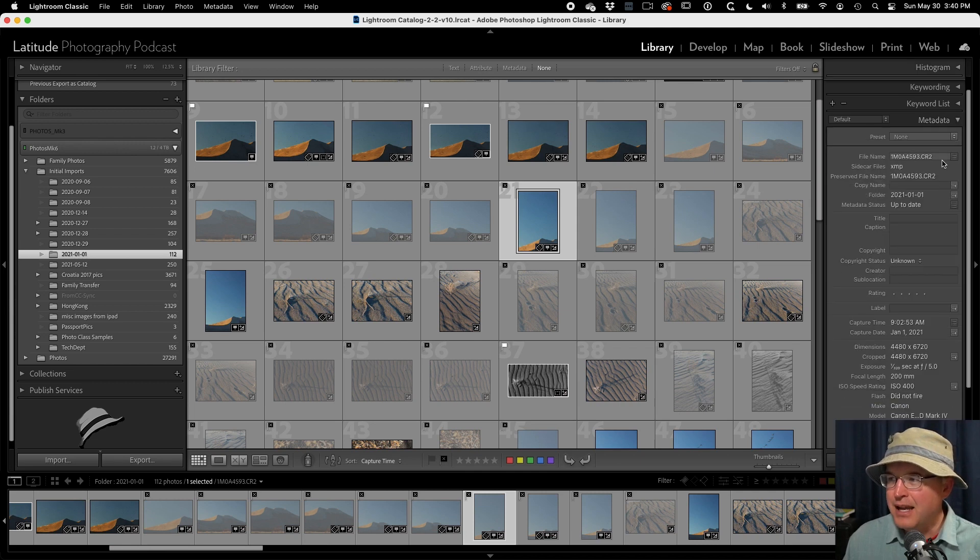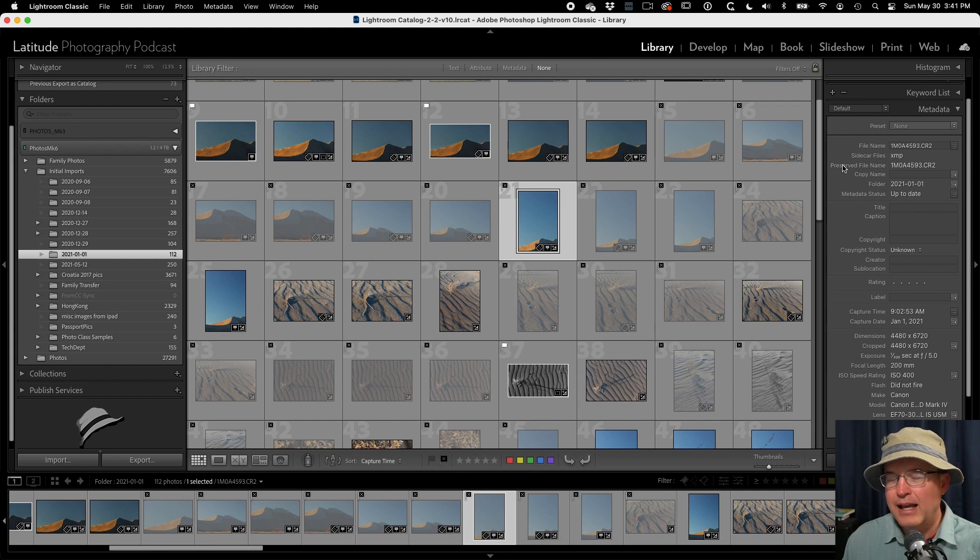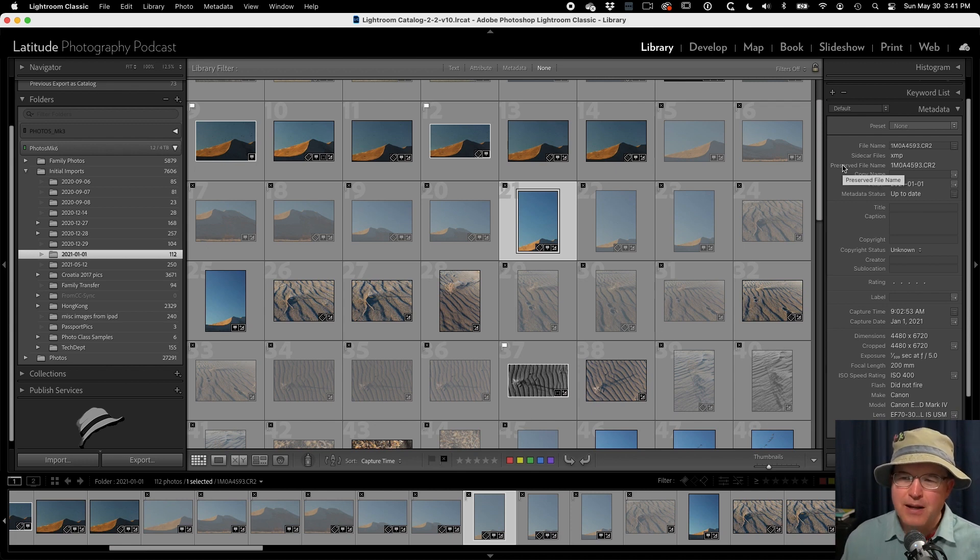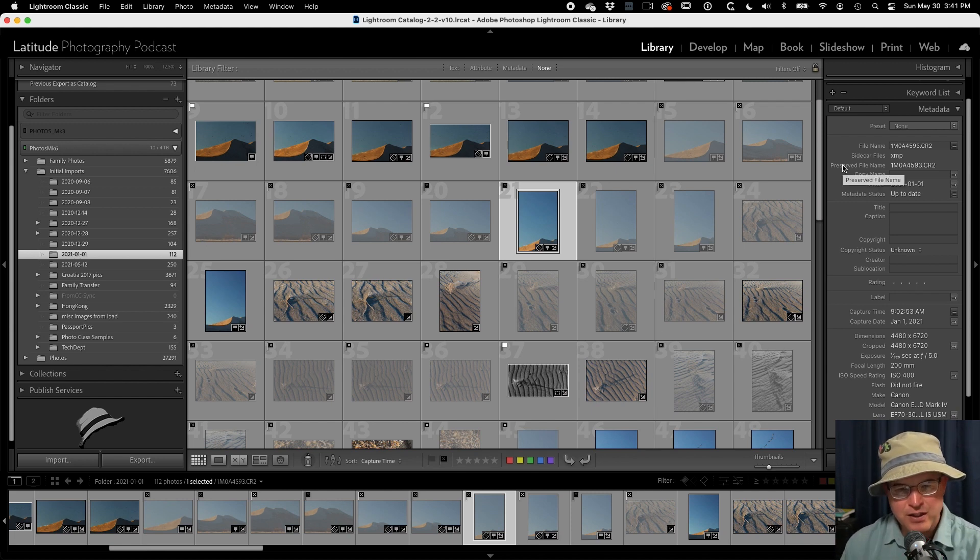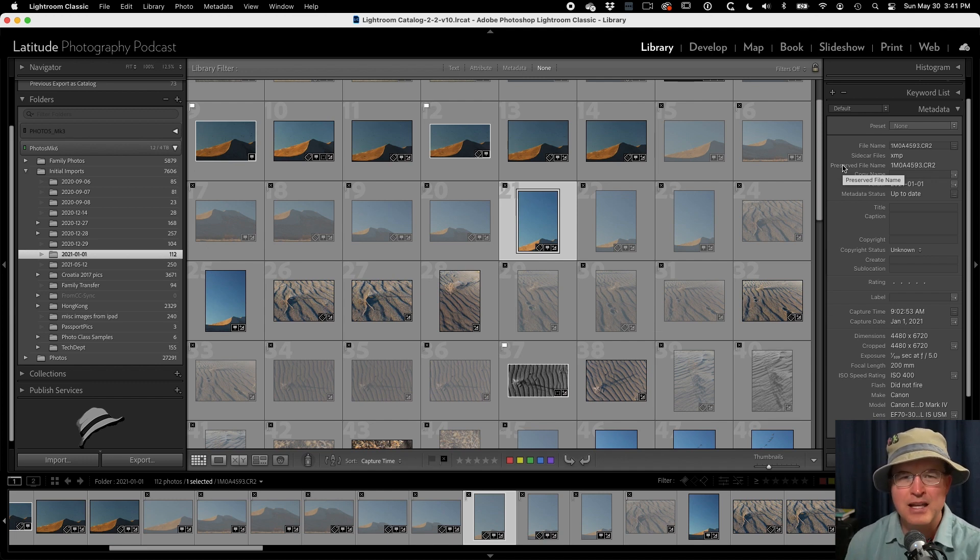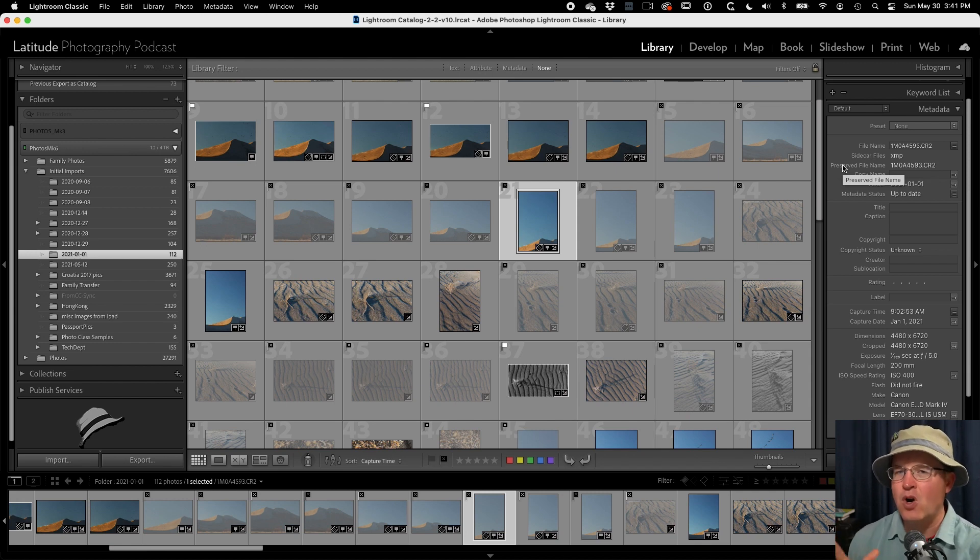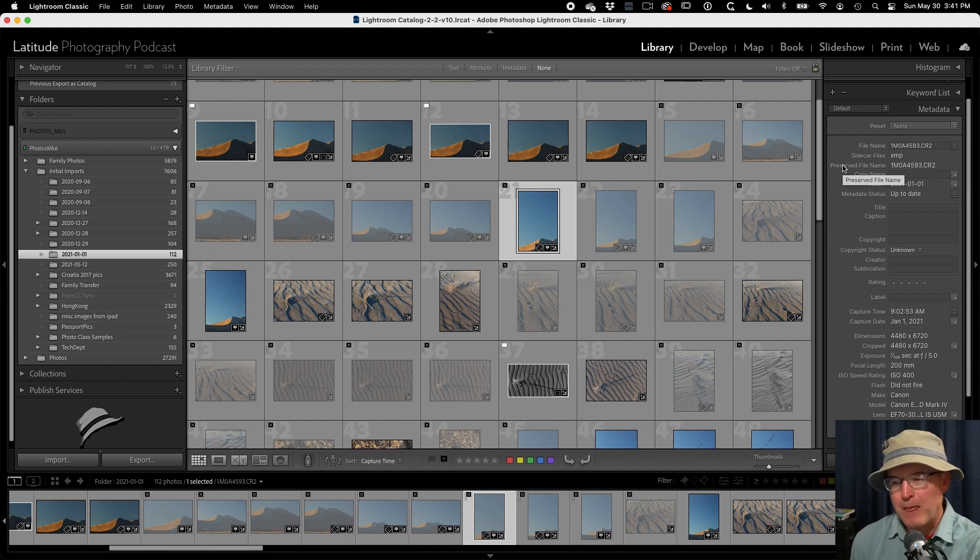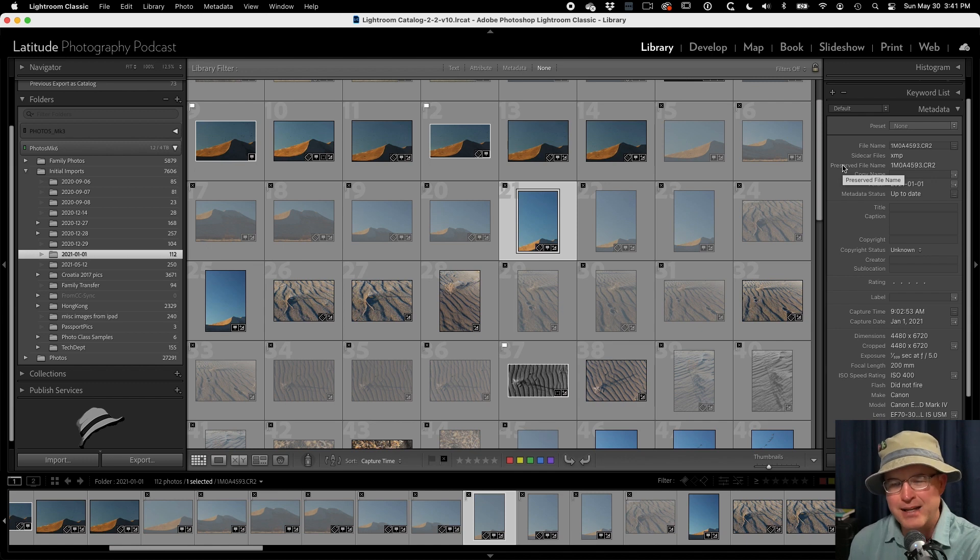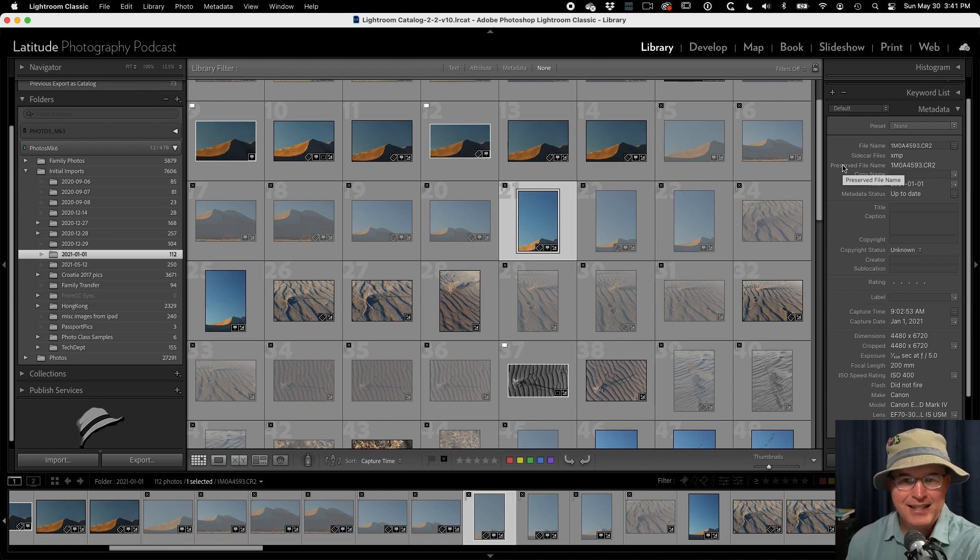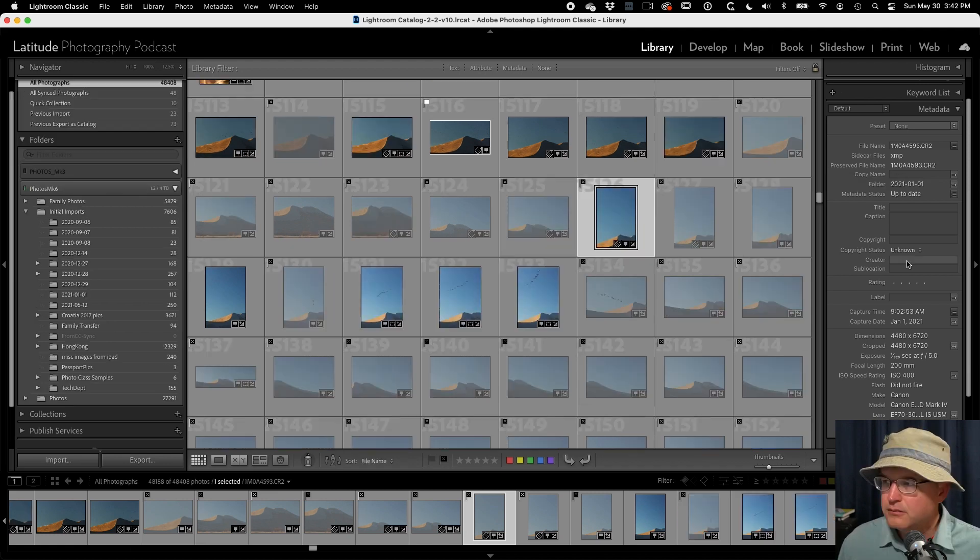But we're going to move on now to the metadata. Now the metadata here is split into a couple of different views. We're only seeing the text-based metadata, I guess is the best way to put it, the informational metadata. Because when we get into the develop module, certainly those items are also considered metadata as well. Whether you're talking about the white balance that you pulled off the camera, that's a piece of metadata, or the processing settings, the changes that you made there, those are technically going to be considered metadata as well.